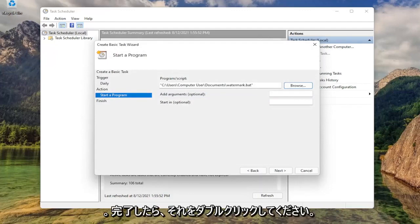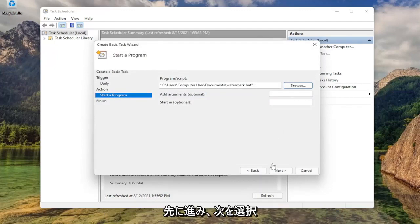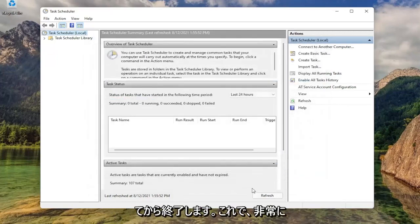Now once you've done that, you can just go ahead and select next, and then finish. That's all you have to do.